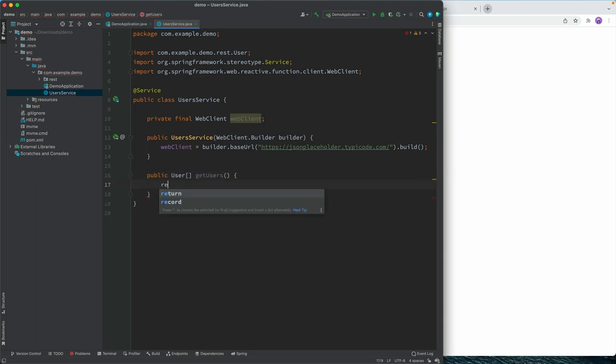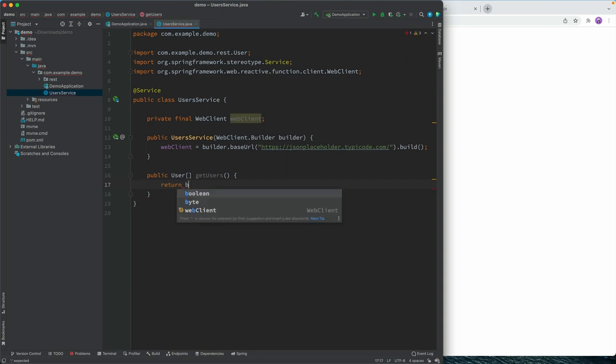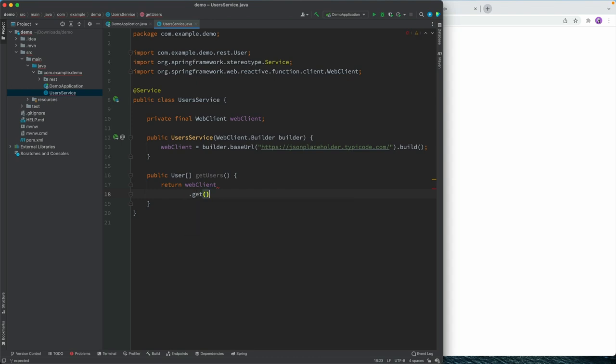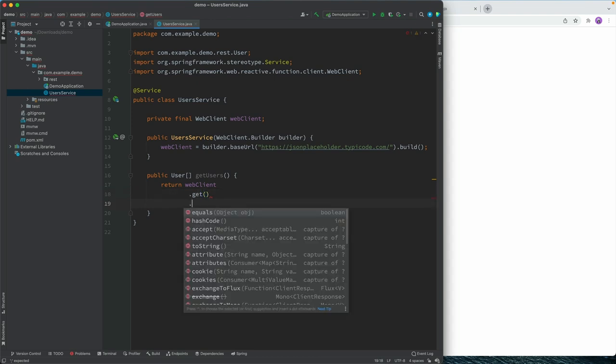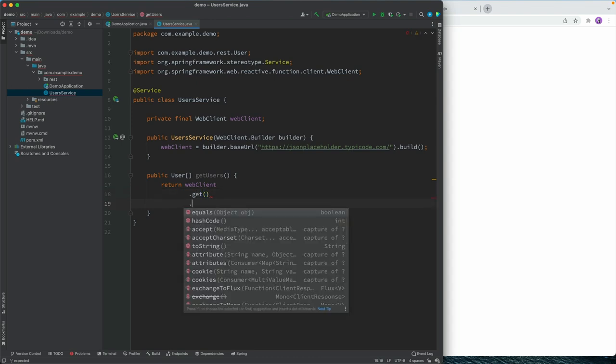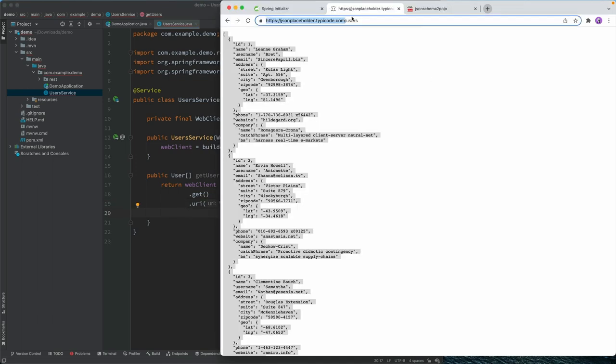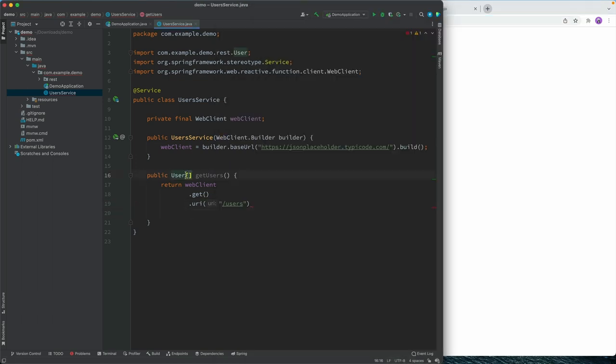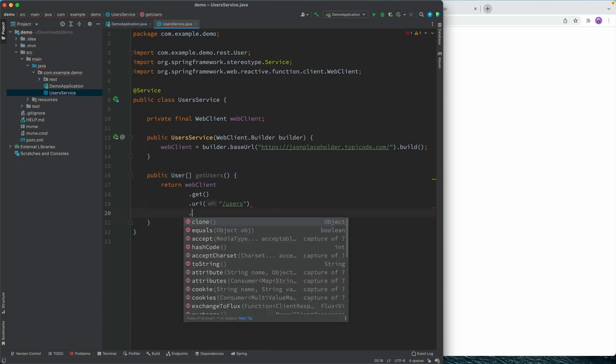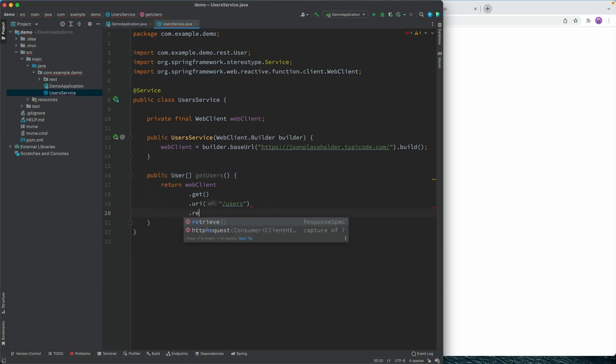And inside of this method, we'll return what we get back from calling the web client. And we're going to make a get request to the URI of users. So that's the path that we have here.